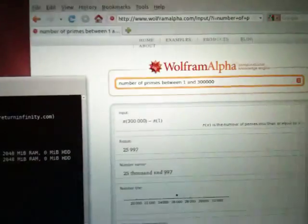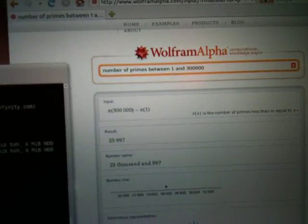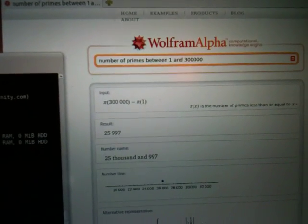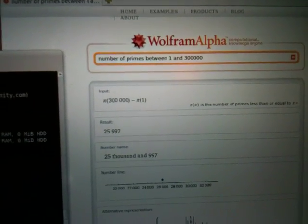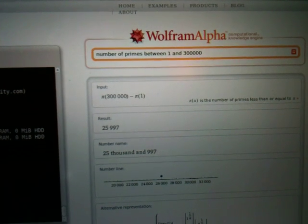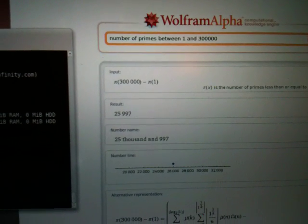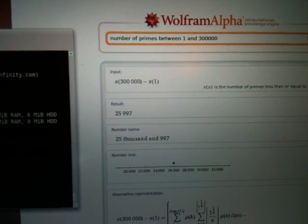I've already taken the liberty to verify with Wolfram Alpha exactly how many prime numbers there are between 1 and 300,000. And we can see there are 25,997.